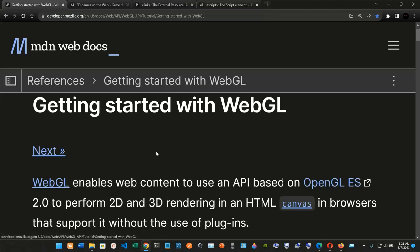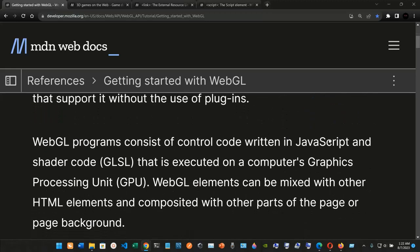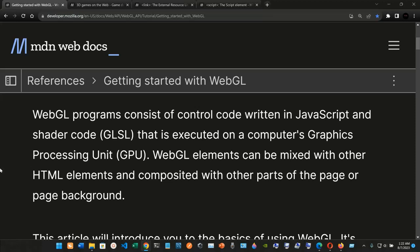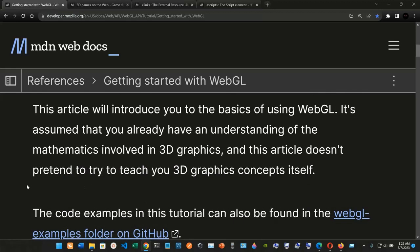Getting started with WebGL. WebGL enables web content to use an API based on OpenGL ES 2.0 to perform 2D and 3D rendering in an HTML canvas in browsers that support it without the use of plugins. WebGL programs consist of control code written in JavaScript and shader code executed on a computer's GPU. WebGL elements can be mixed with other HTML elements and this article will introduce you to the basics of using WebGL.